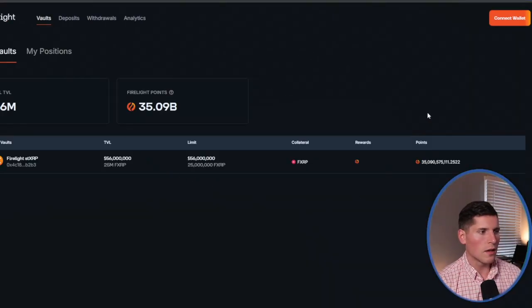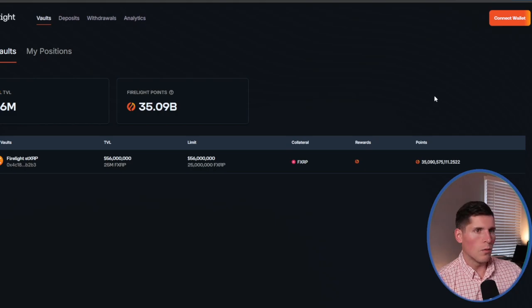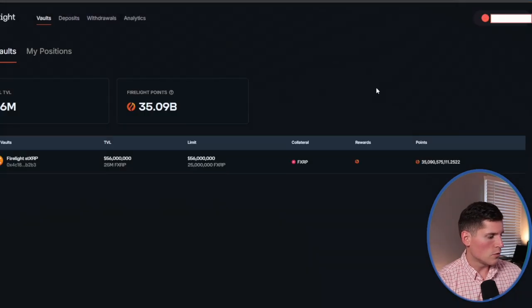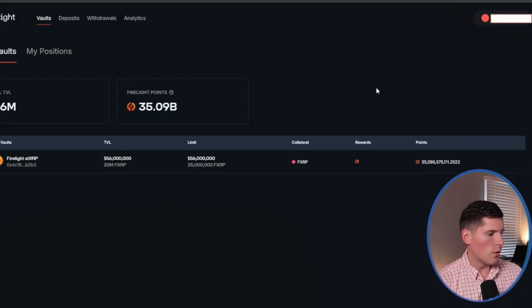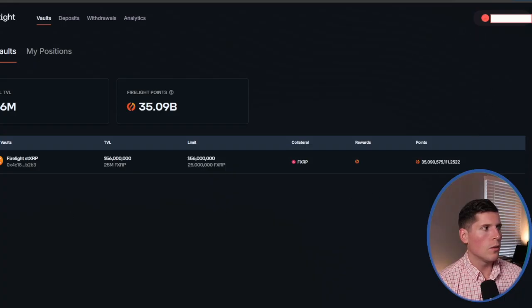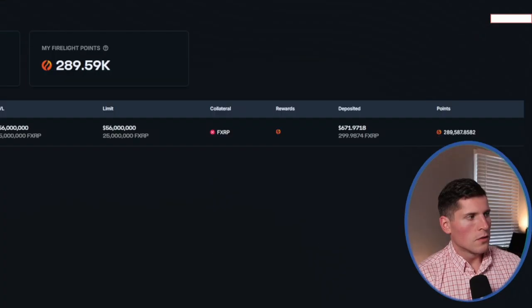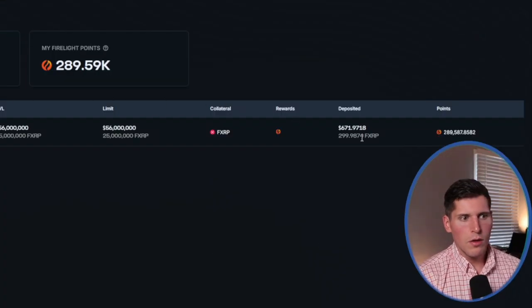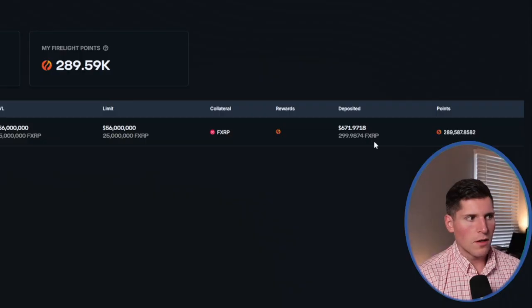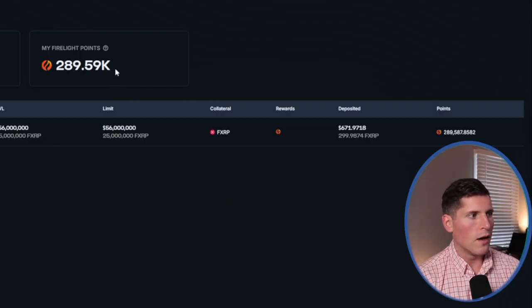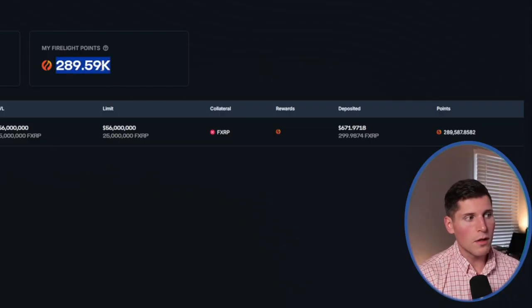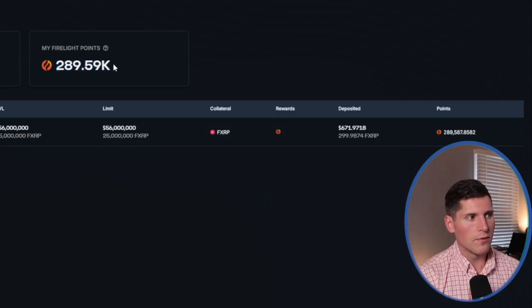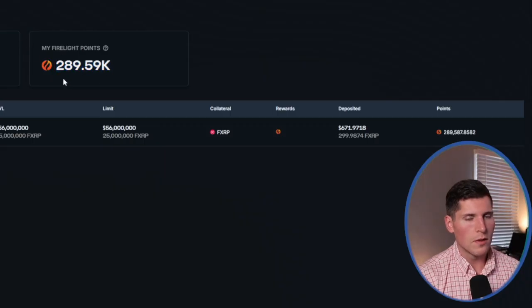Once again, we're going to do that. So just like before, I connected through my Bifrost wallet, and now we can see my position. So I have roughly 300 FXRP in Firelight right now. You can see right here, I've already accumulated just shy of 300,000 Firelight points. These haven't been cashed in or redeemed yet.